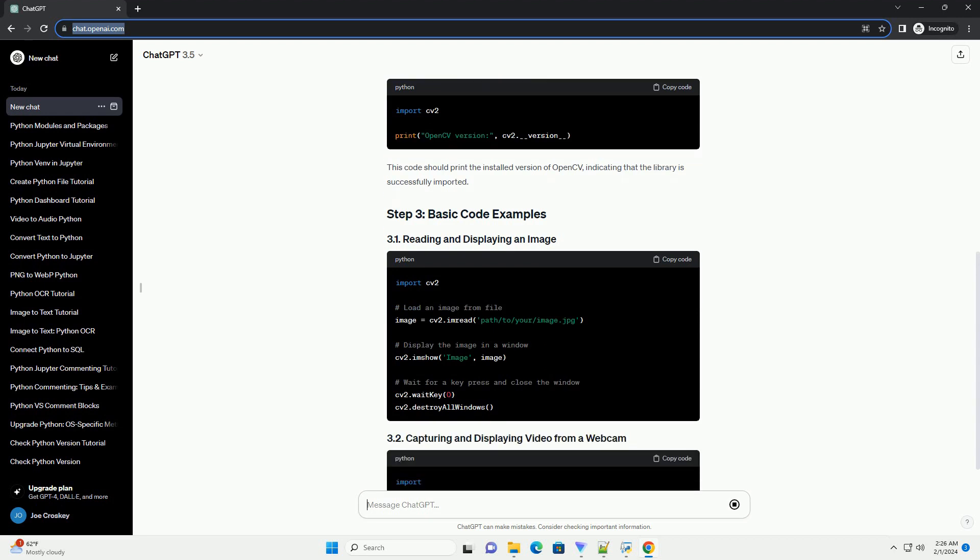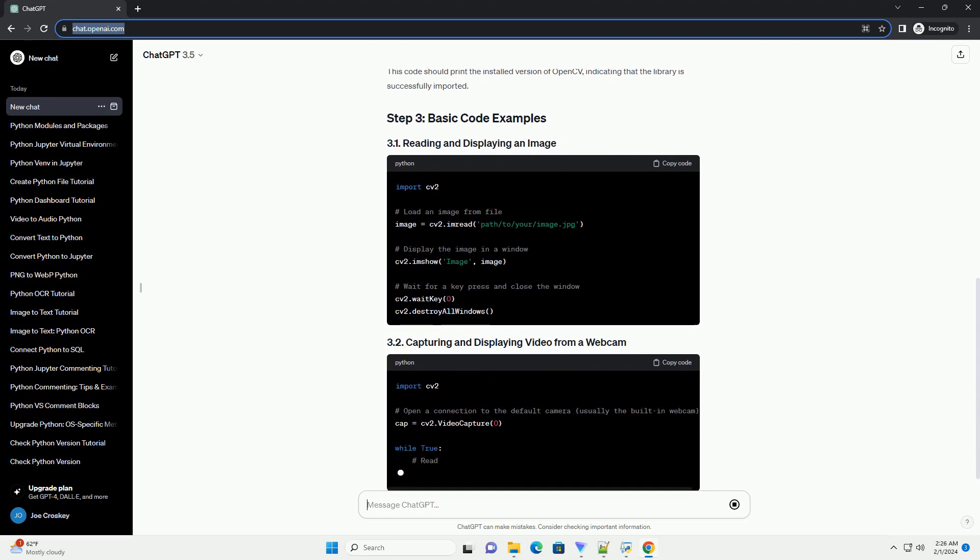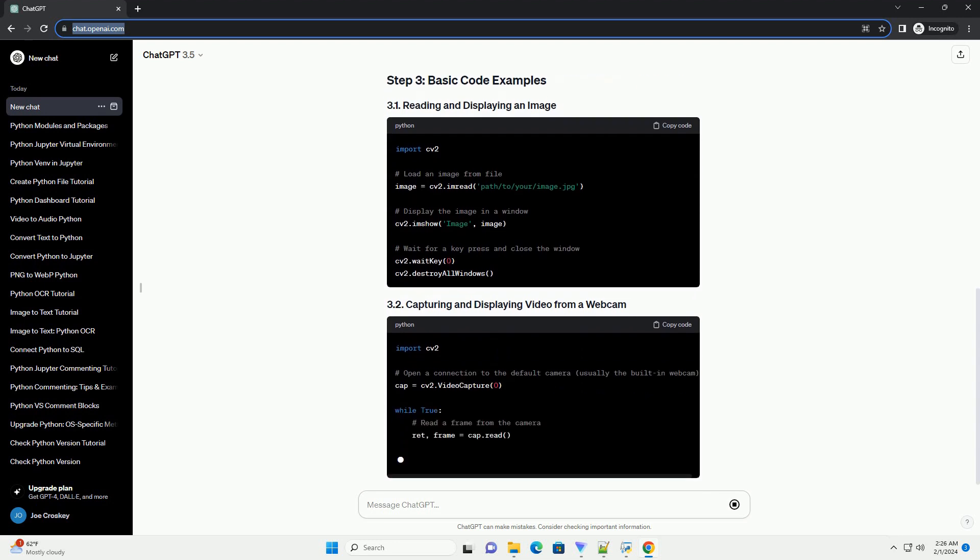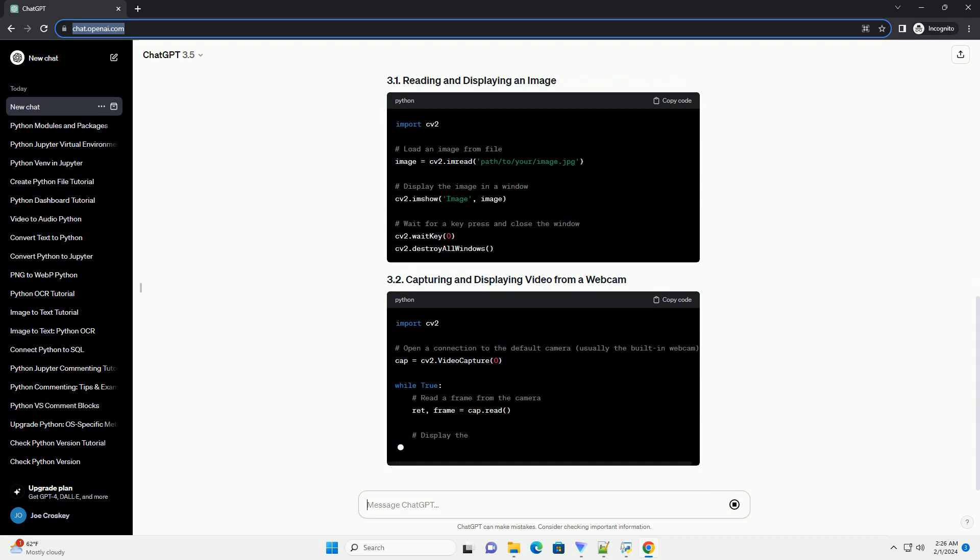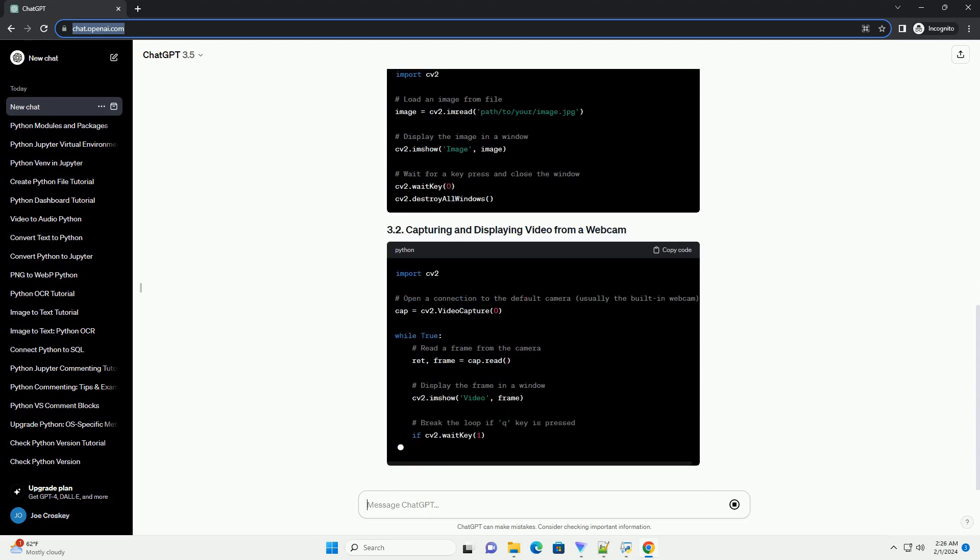To verify that the installation was successful, open a Python script or the Python interpreter and run the following code. This code should print the installed version of OpenCV, indicating that the library is successfully imported.